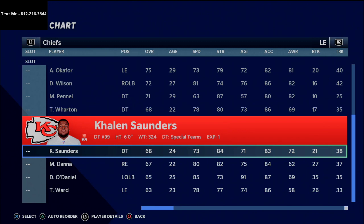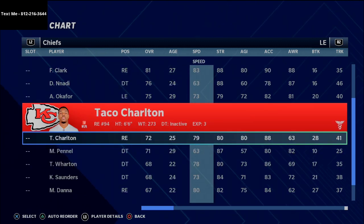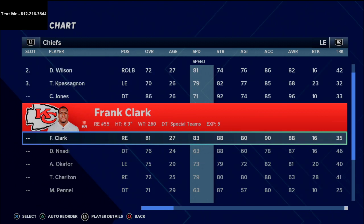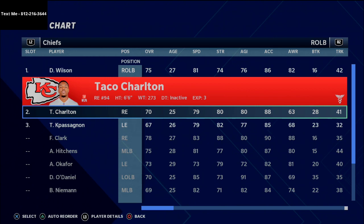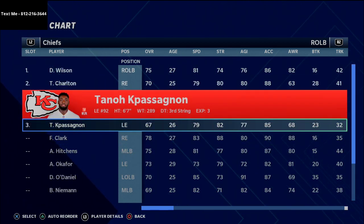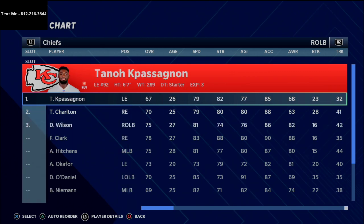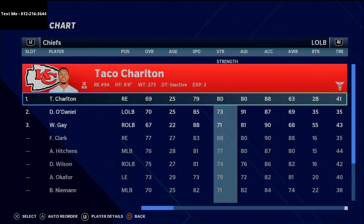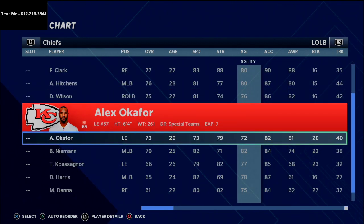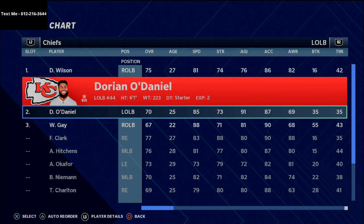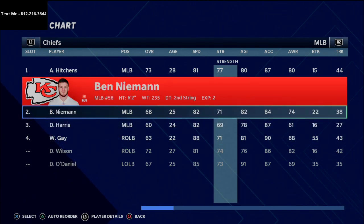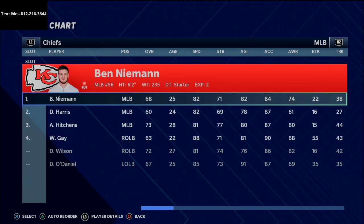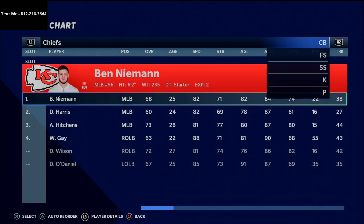At the outside linebacker positions, you want players with low agility ratings - ideally in the mid-70s. We're putting Damien Wilson at one outside linebacker spot and Tony Capasagna at the other, giving us two below-70 agility linebackers. At middle linebacker, just put the fastest guys left over - for this team that's Harris and Neiman.